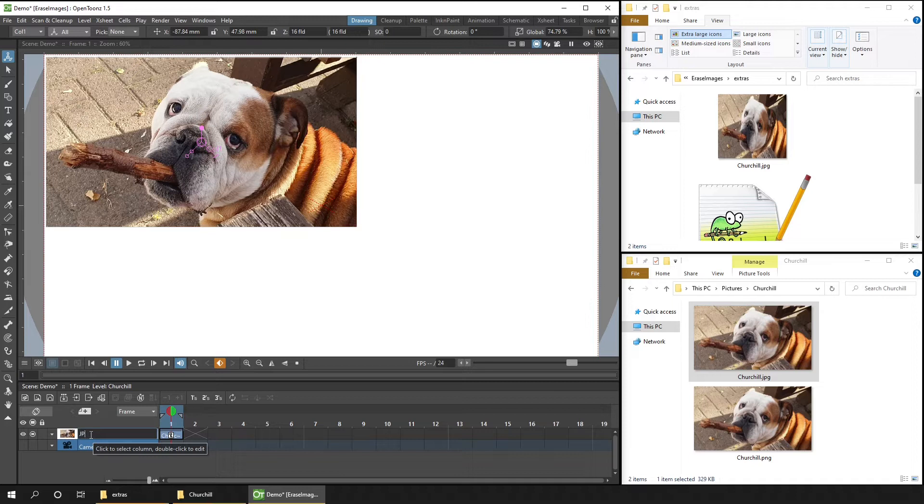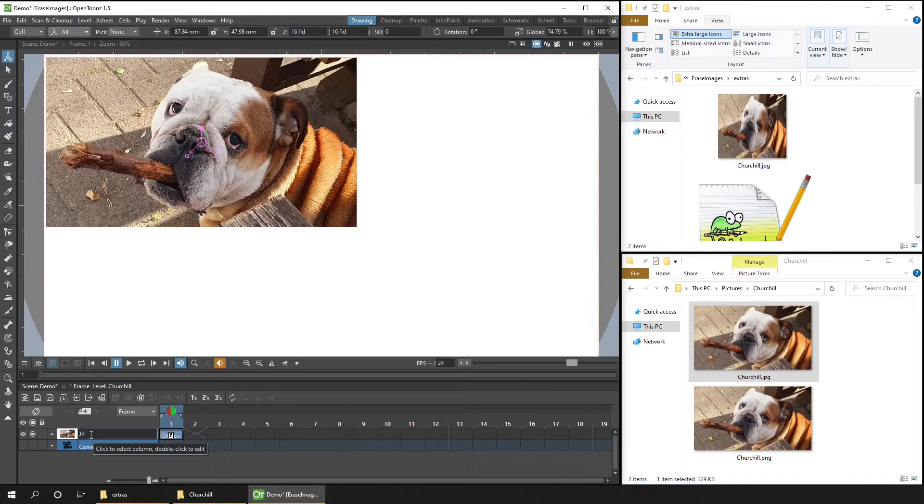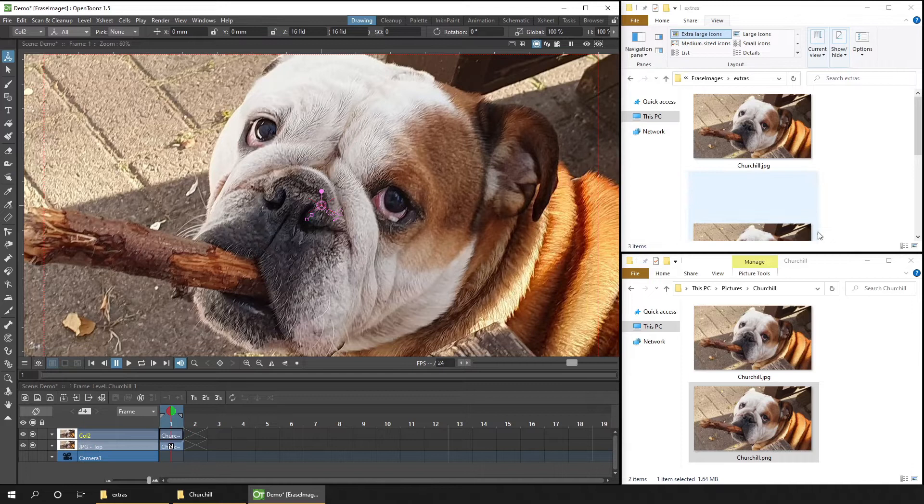And I'll rename the column as well, so I know which image is in this column. And I'll do the same for the PNG image. So I'll drag it in. I'll choose to import it. And you'll see it appear in the Extras folder.